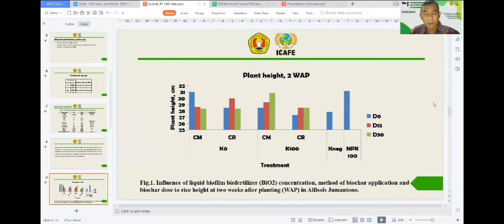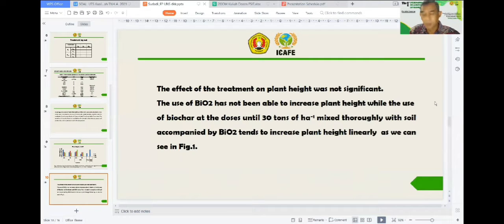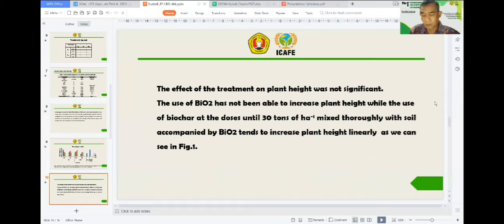This is the effect of the treatment on plant height as an indicator of plant growth. The effect of the treatment on plant growth was not significant. As analyzed from ANOVA, the use of biofilm biofertilization has not been able to increase plant growth yet.